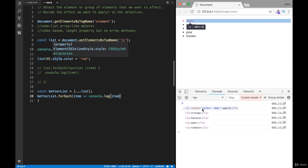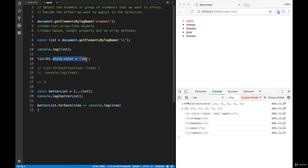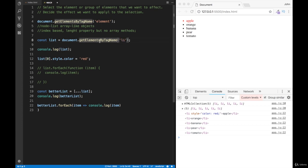We're working with an array and then we're going to pick what we would want to do with it. We need to supply over here what tag name we would want to write, and we're going to be getting all the elements that have a matching tag name.